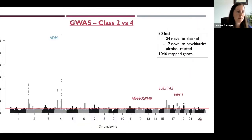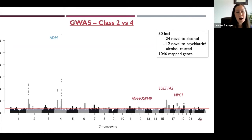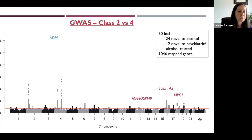One notable result: comparing the most distinct classes — the internalizing abstainers versus the broad high-risk class four — we found 50 significantly associated loci. About half were novel loci not previously associated with other alcohol use phenotypes, and about a quarter were completely novel to both alcohol-related phenotypes and other psychiatric disorders. We also found a large number of candidate genes mapped from these GWAS findings, including several with functionally interesting variants.